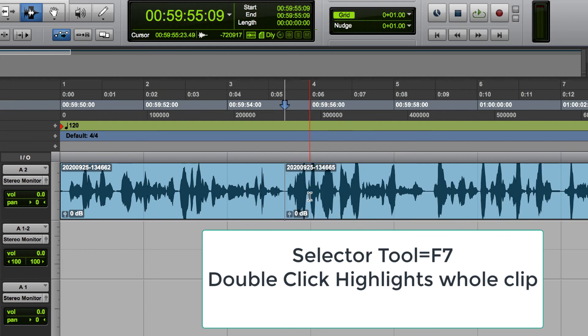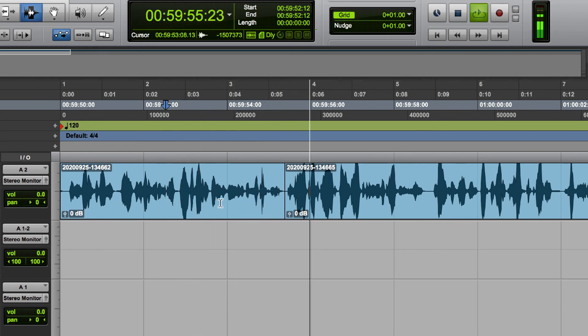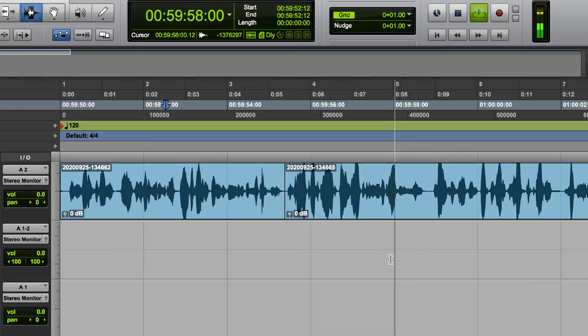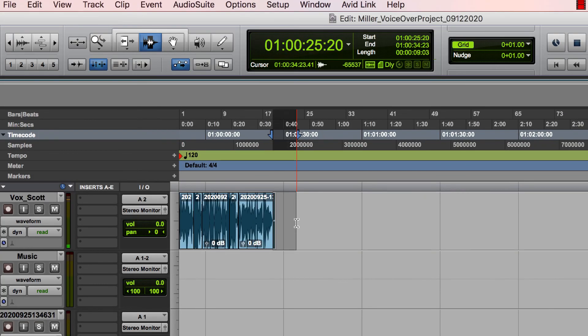And then as long as I'm in shuffle mode, it's going to slide everything over. So pretty much the tool that you want to use is the selector tool. And that's pretty much how you edit.